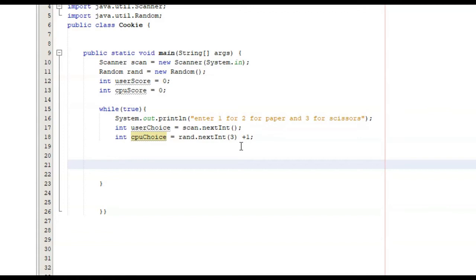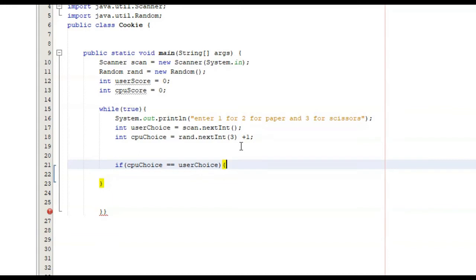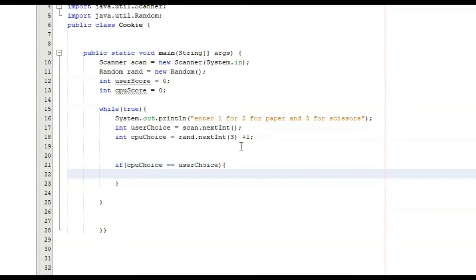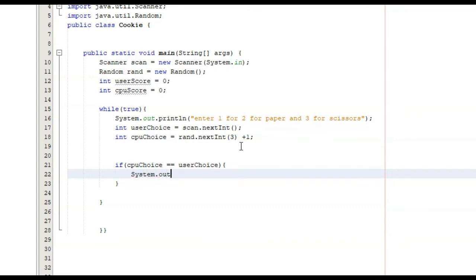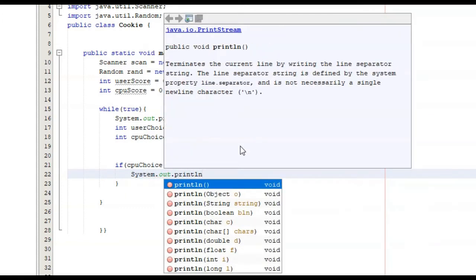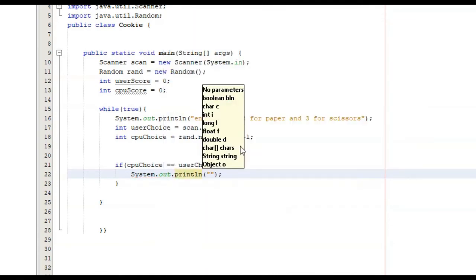We can take care of a lot of possibilities with a simple if statement, and those are ties. So we can say if CPU choice is equal to user choice — if it is a tie — we're going to just tell the user that it was a tie and no points will be awarded. We're going to do this with a system.out.println, saying: tie, no points will be awarded.